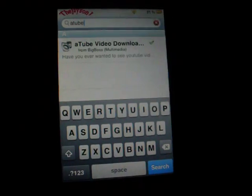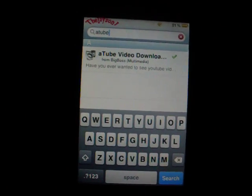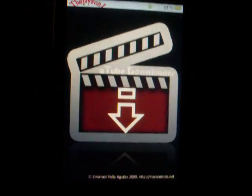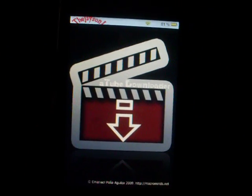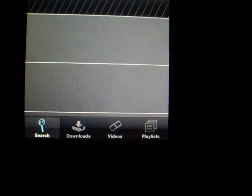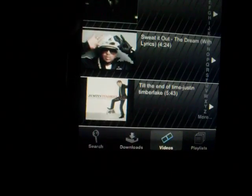Once you guys have that, exit out of Cydia and scroll over to where you see ATub. Here it is right here. Click on that and it's going to bring you to this site. At the bottom it has Search, then Downloads, Videos, and Playlists. Once you get down to download your videos, all you have to do is click over and you will see all the videos there.